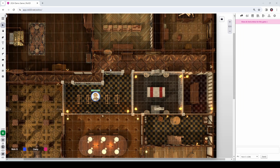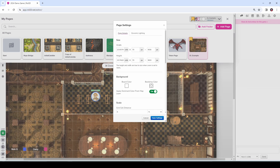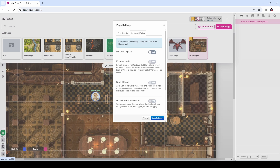To start things off, what I'm going to do is turn on dynamic lighting for this particular page. To do that we go up to the page toolbar, we're going to go to the map where we want to turn on dynamic lighting, and we're going to click the little settings cog in the top right corner of the map's tile, and we're going to go to dynamic lighting and turn it on.